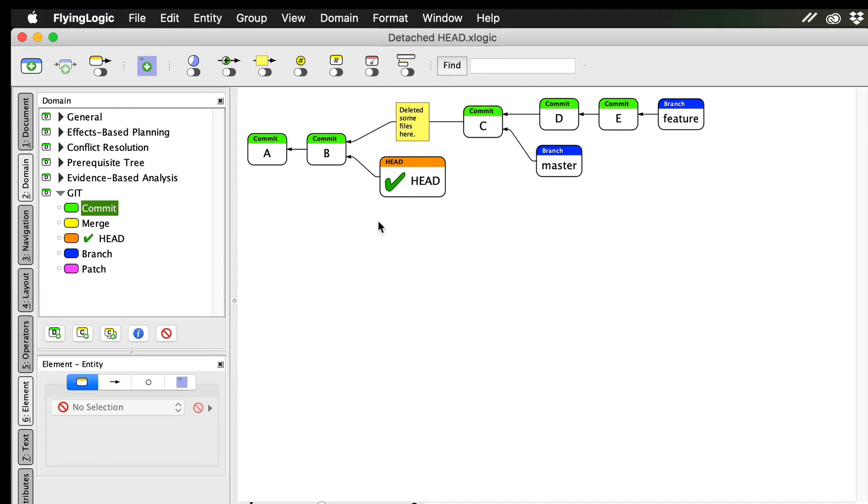Now that I've gone back in time, all those deleted files are back. I can even make some experimental changes and then commit them.